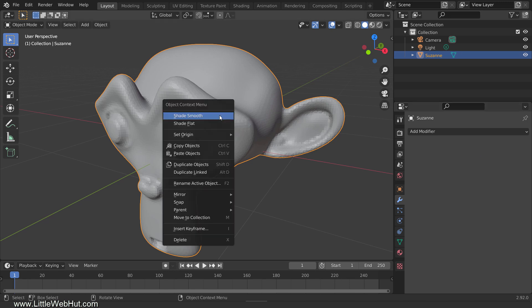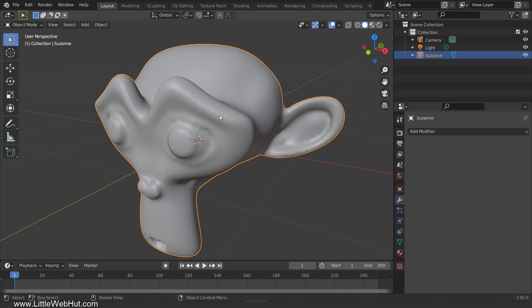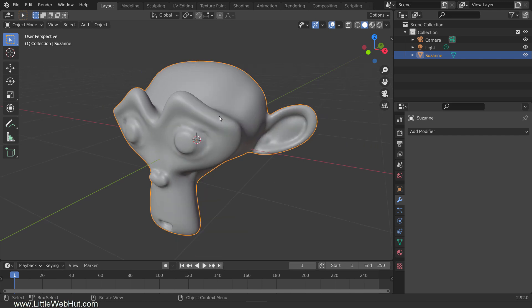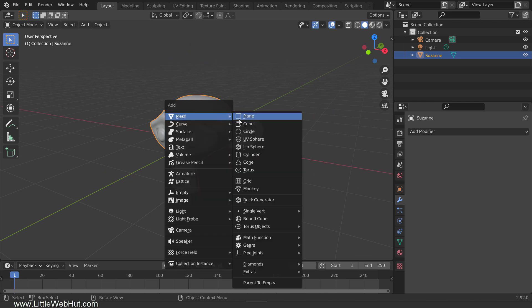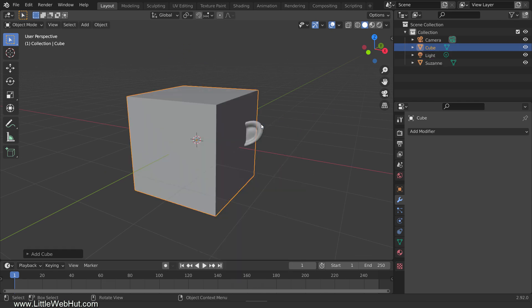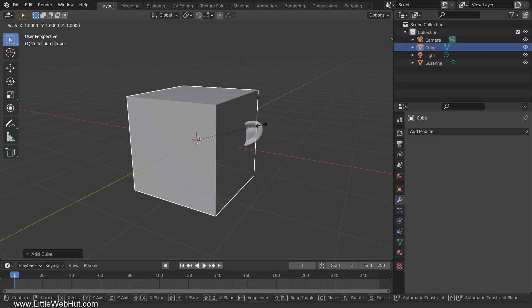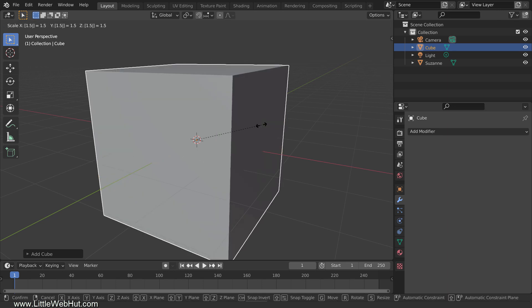Now when I right-click the monkey and select shade smooth, it will look smoother. Now add a mesh cube. We're going to set this up so that the monkey will disappear when the cube covers it, so the cube needs to be larger than the monkey. So press S, then 1.5, then Enter.